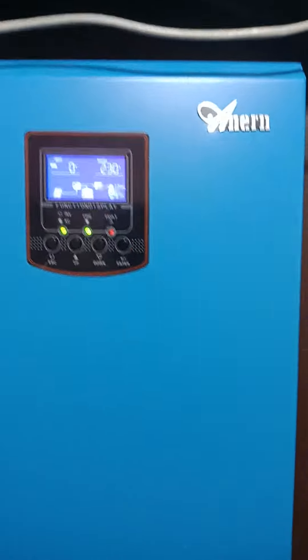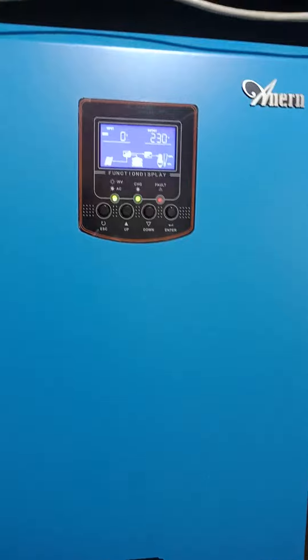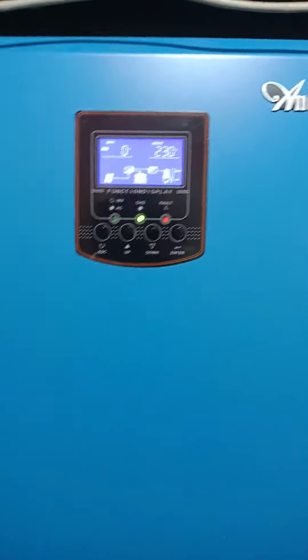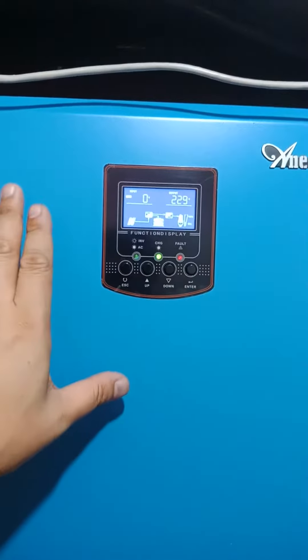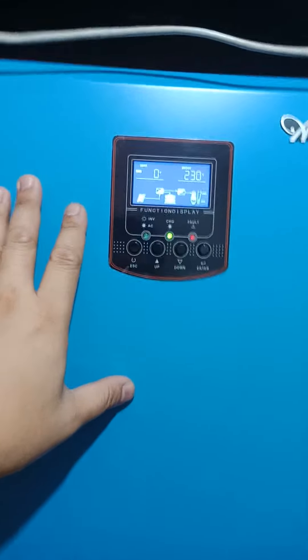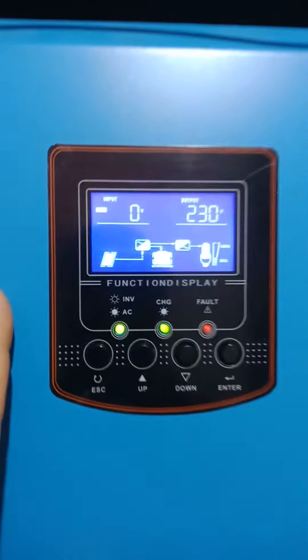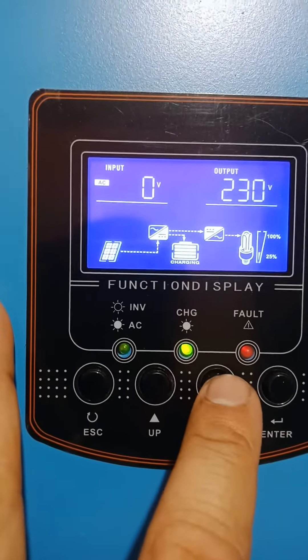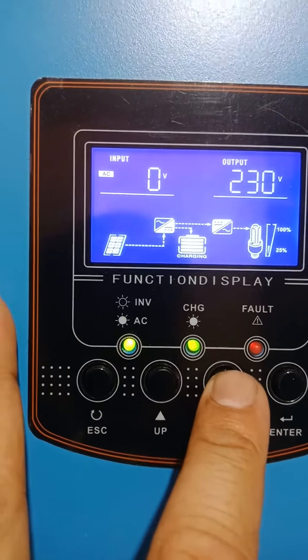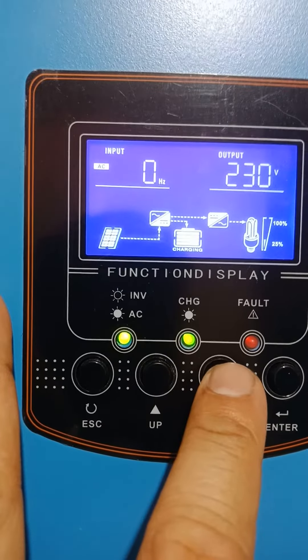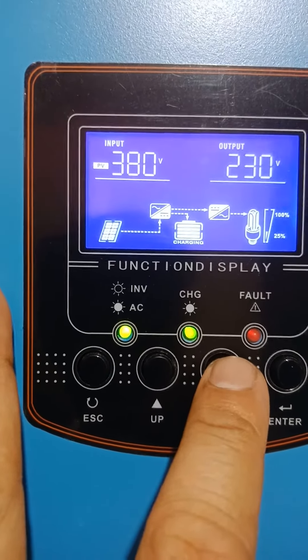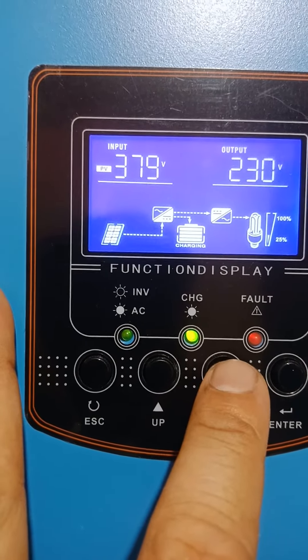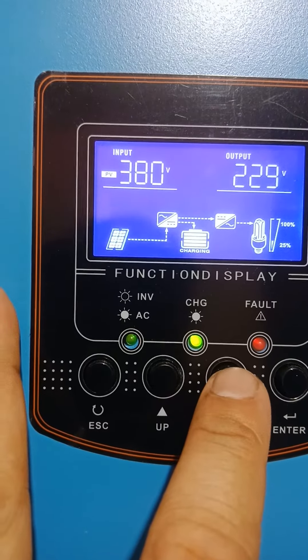For now, I'm going to complete this 100% off-grid. We're going to test this now. We have no Meralco connection, only PV and battery. We're going to test the inverter.